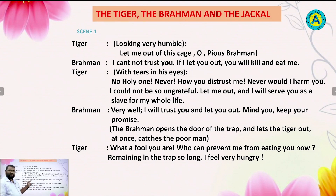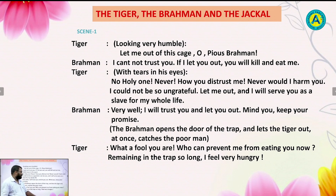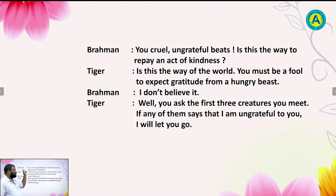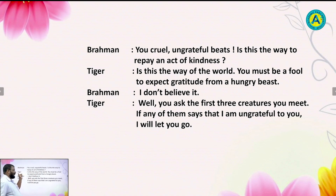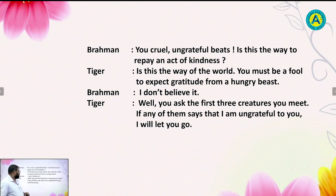Tiger continues: 'Let me out and I will serve you as a slave for my whole life.' Then Brahman says: 'Very well. I will trust you and let you out. Mind you, keep your promise.' Then Brahman opens the door of the trap and lets the tiger out. At once, tiger catches the poor man. The tiger says: 'What a fool you are. Who can prevent me from eating you now? Remaining in the trap so long, I feel very hungry.' Brahman says: 'You cruel, ungrateful beast. Is this the way to repay an act of kindness?' Tiger says: 'Is this the way of the world? You must be a fool to expect gratitude from a hungry beast.' Brahman says: 'I don't believe it.' Tiger says: 'Well, you ask the first three creatures you meet. If any of them says I am ungrateful to you, I will let you go.'